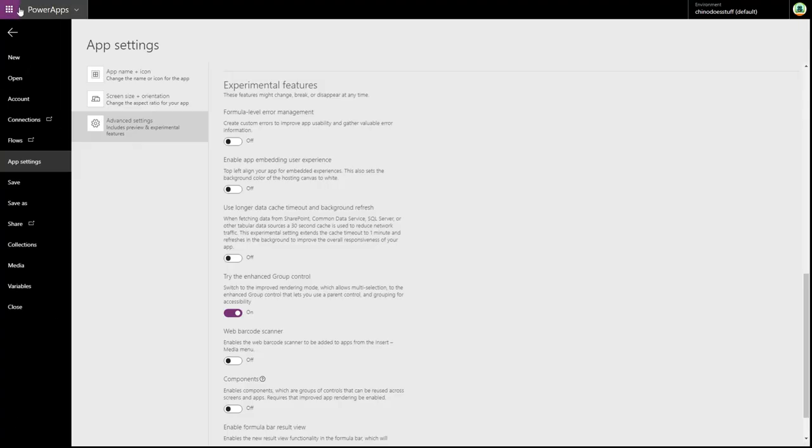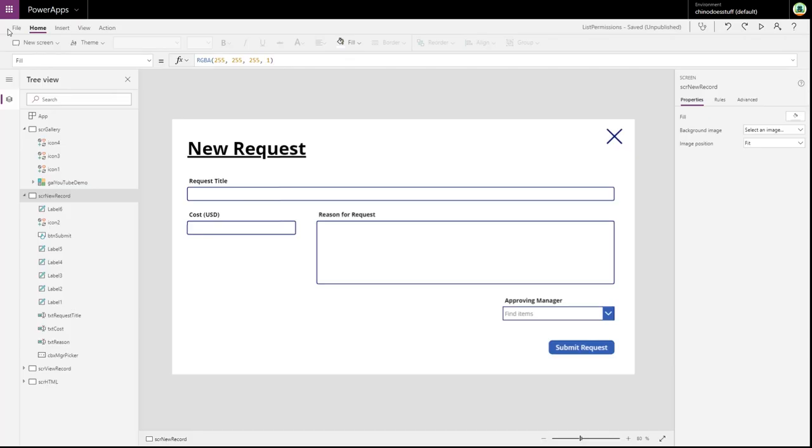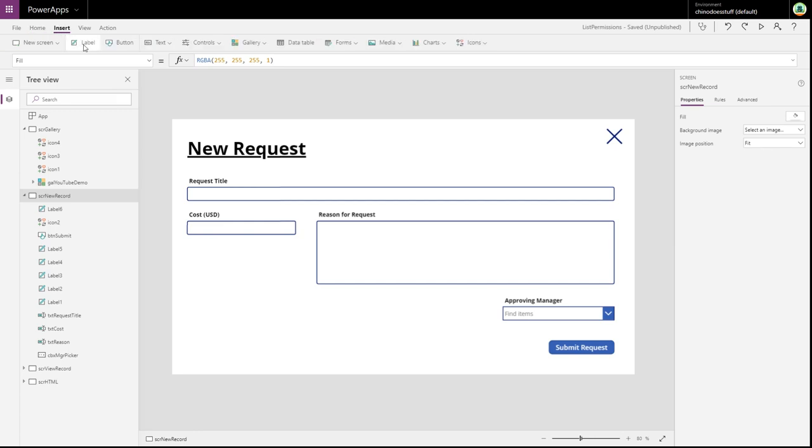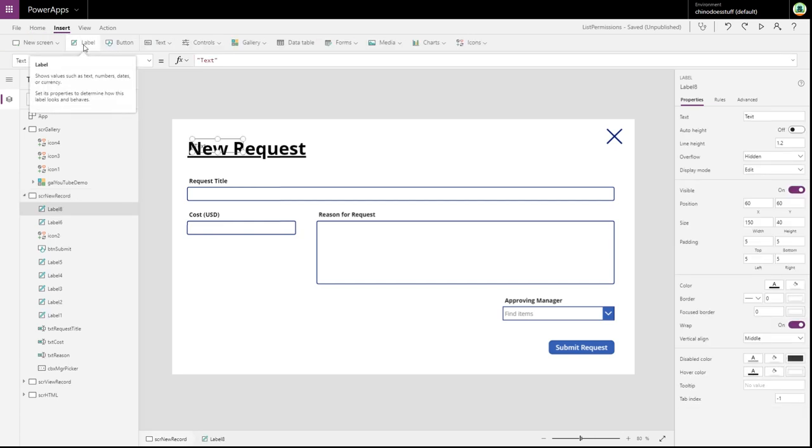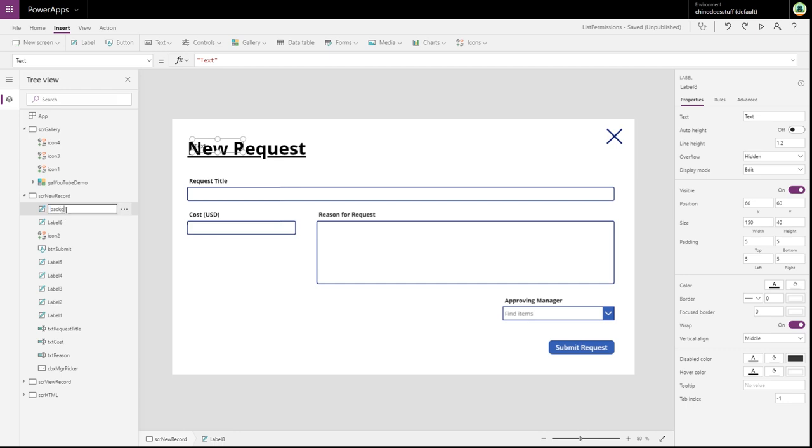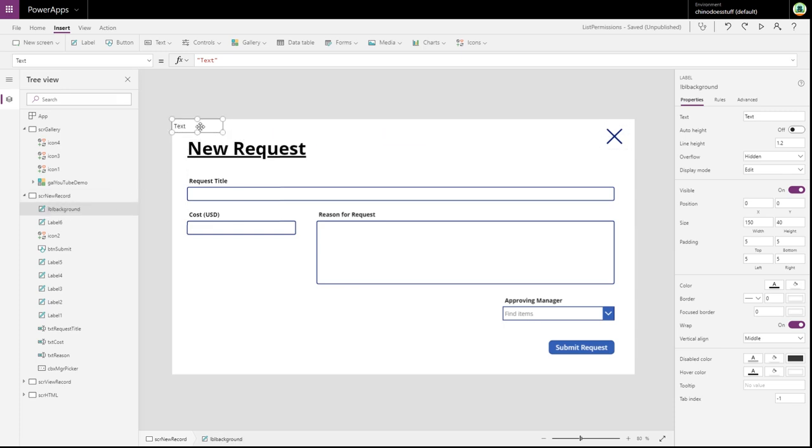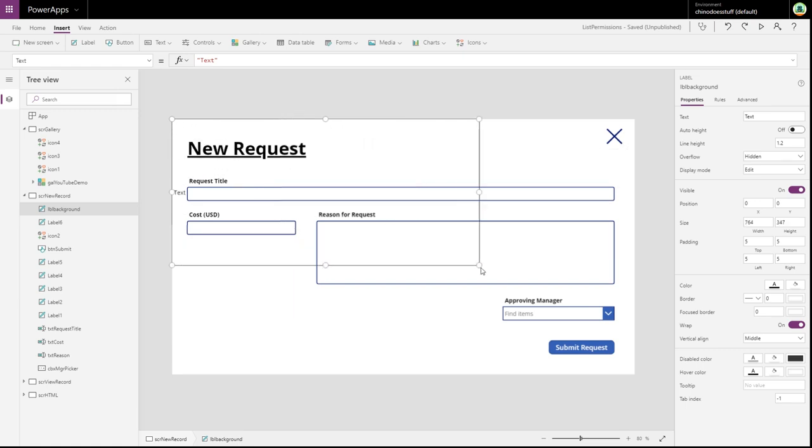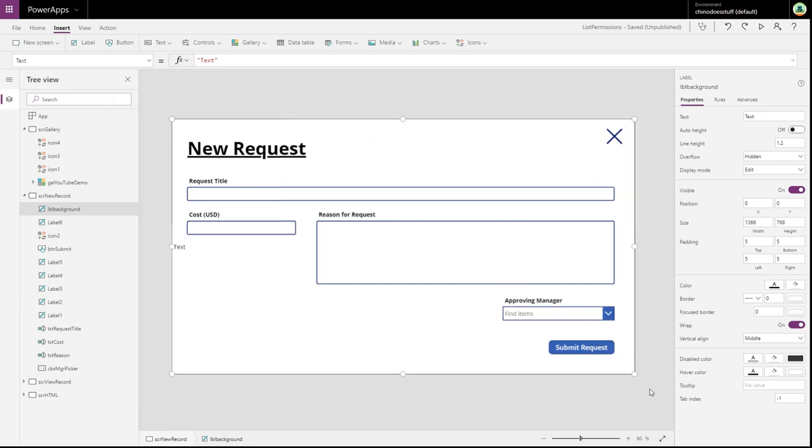Let's go back to our app. And the first thing I'm going to do now is create a label. I'm going to call this label background. Now this label is going to go right across the screen. You don't want any text in it.